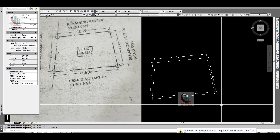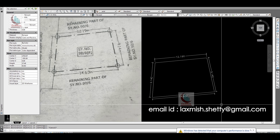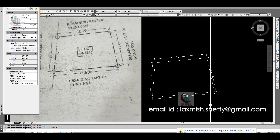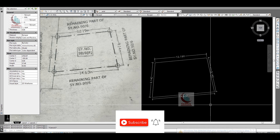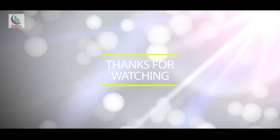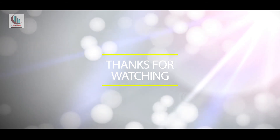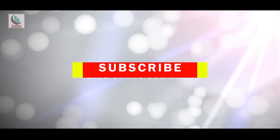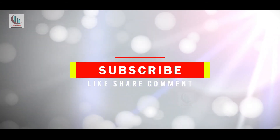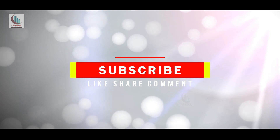Hope you now know how to draw irregular site plans. If you have any doubts, you can write in the comments or mail me. Thank you for watching this video — see you in the next video.